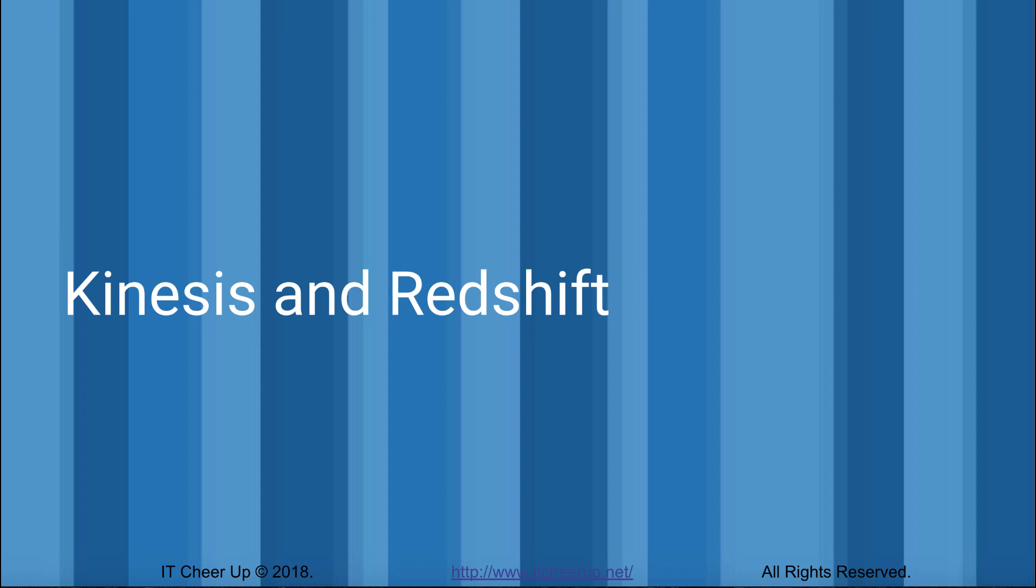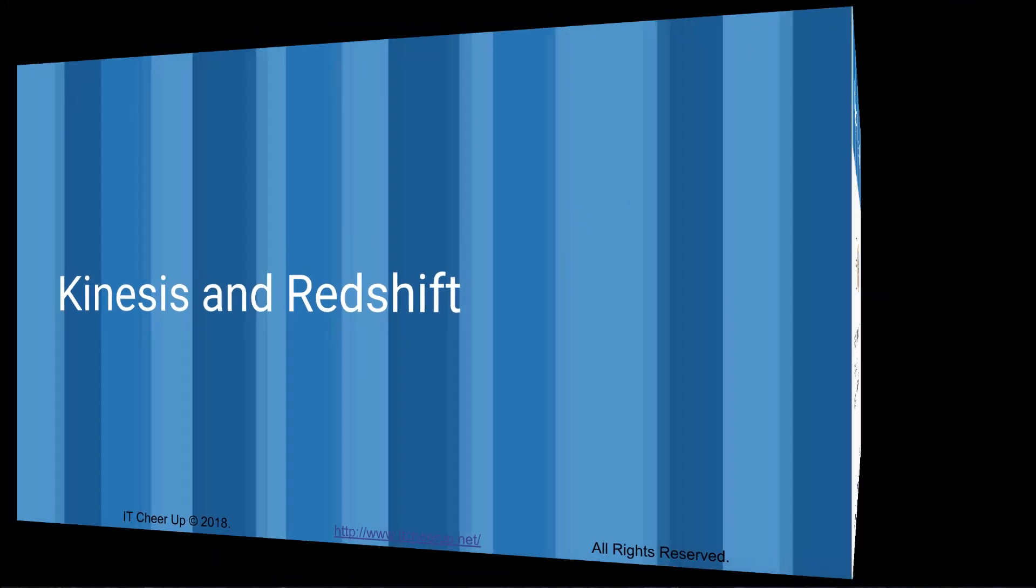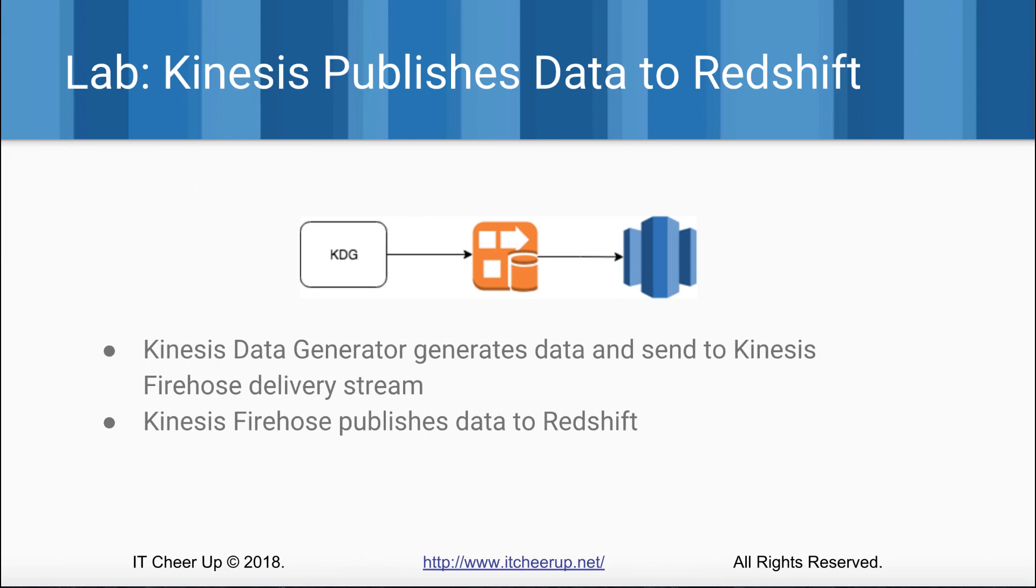In this video, we will create a Kinesis Data Firehose delivery stream. We will use the Kinesis Data Generator to generate data and send to the Kinesis Firehose delivery stream. Then we will set up a Kinesis Data Firehose to publish the data to Redshift. After you have the data in Redshift, you can follow the other videos on data visualization and prediction.